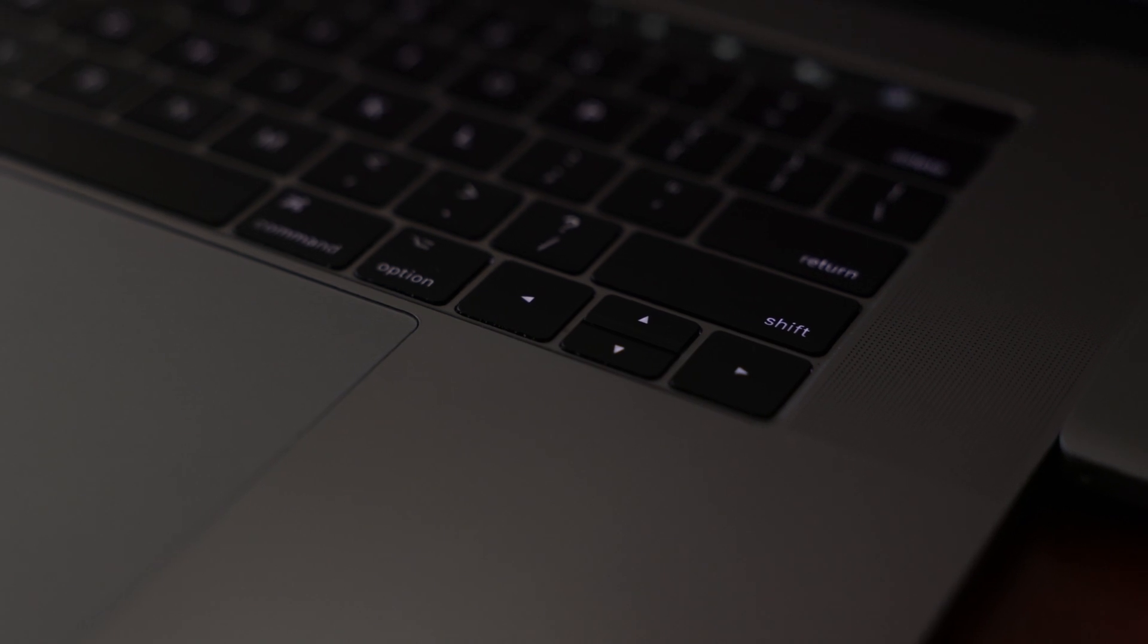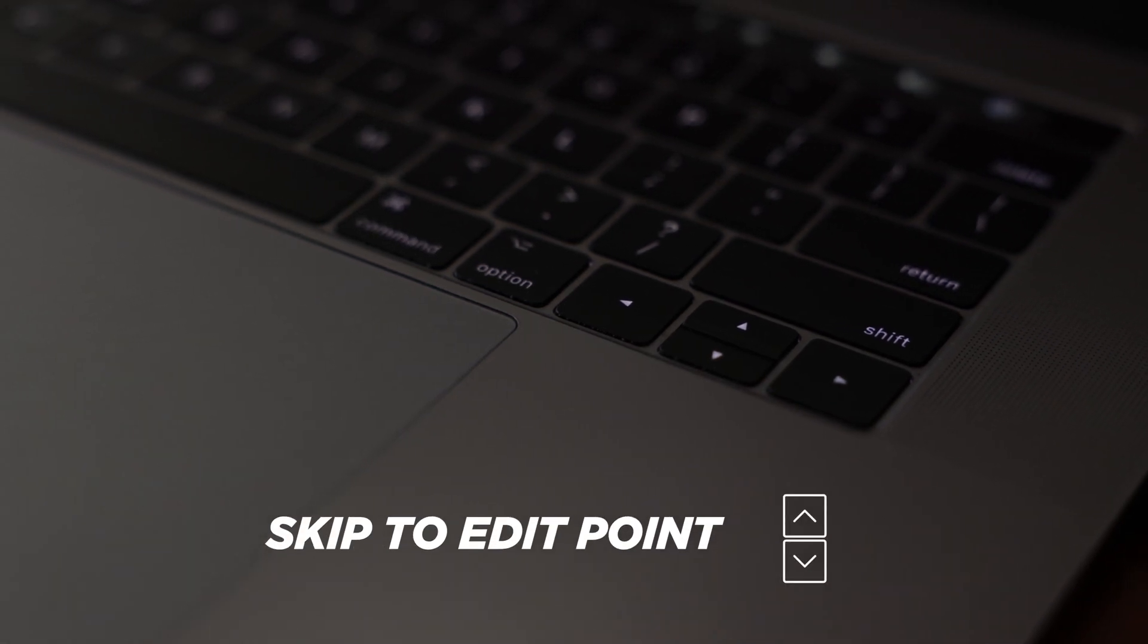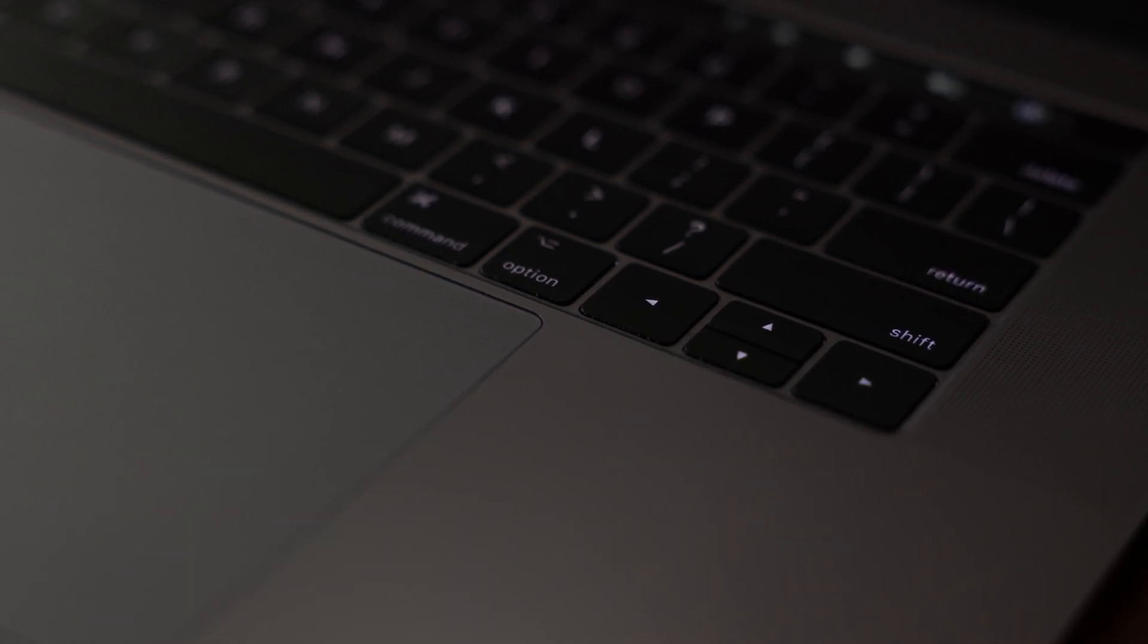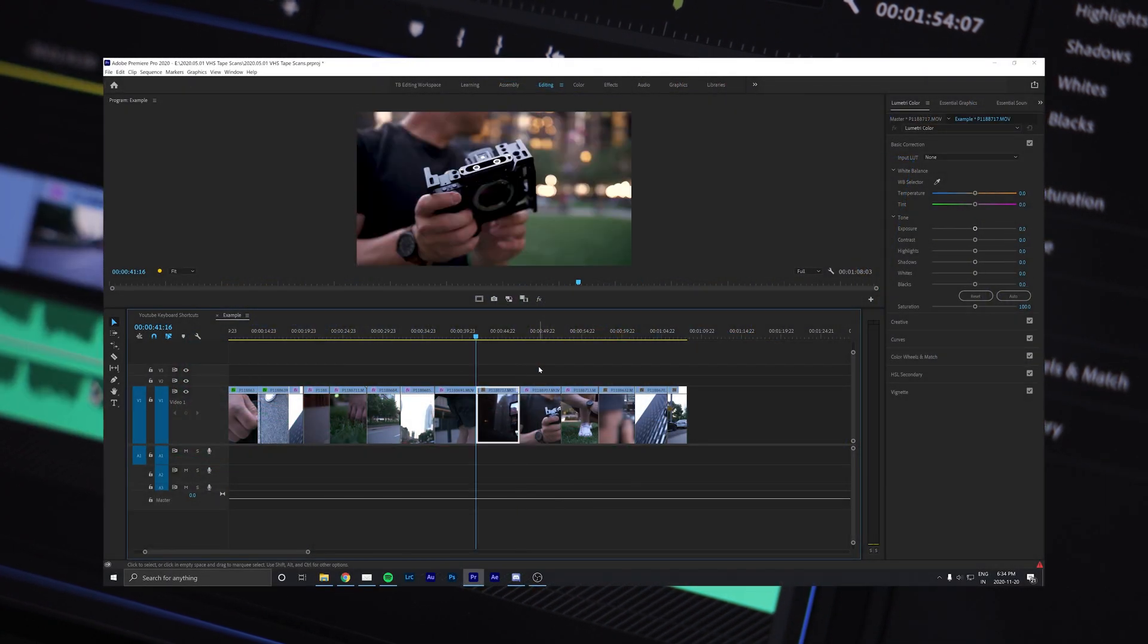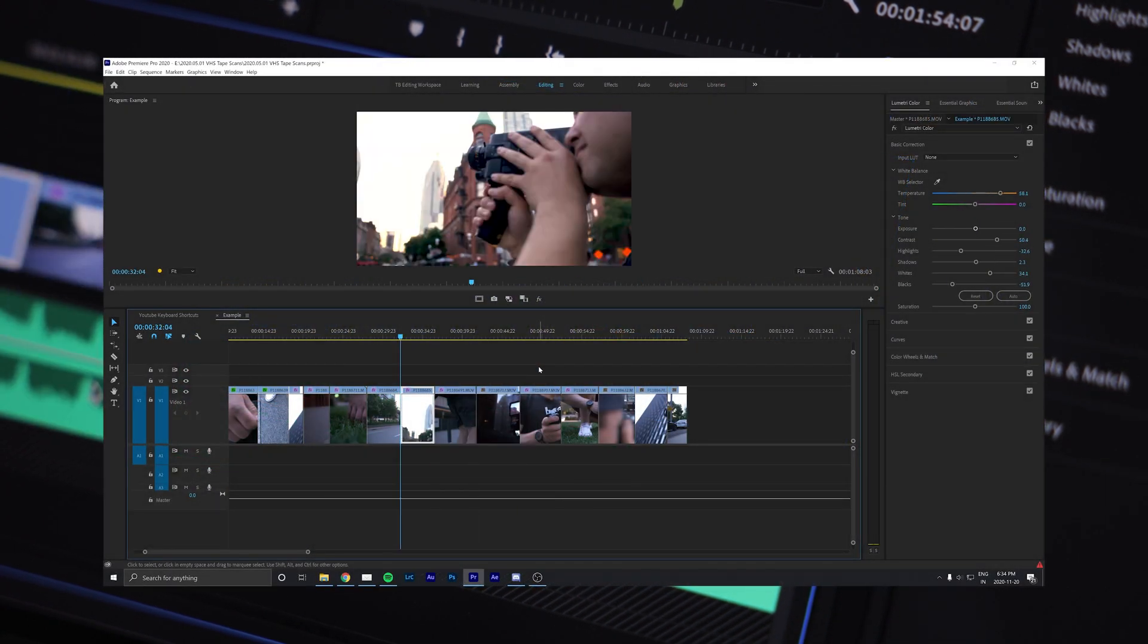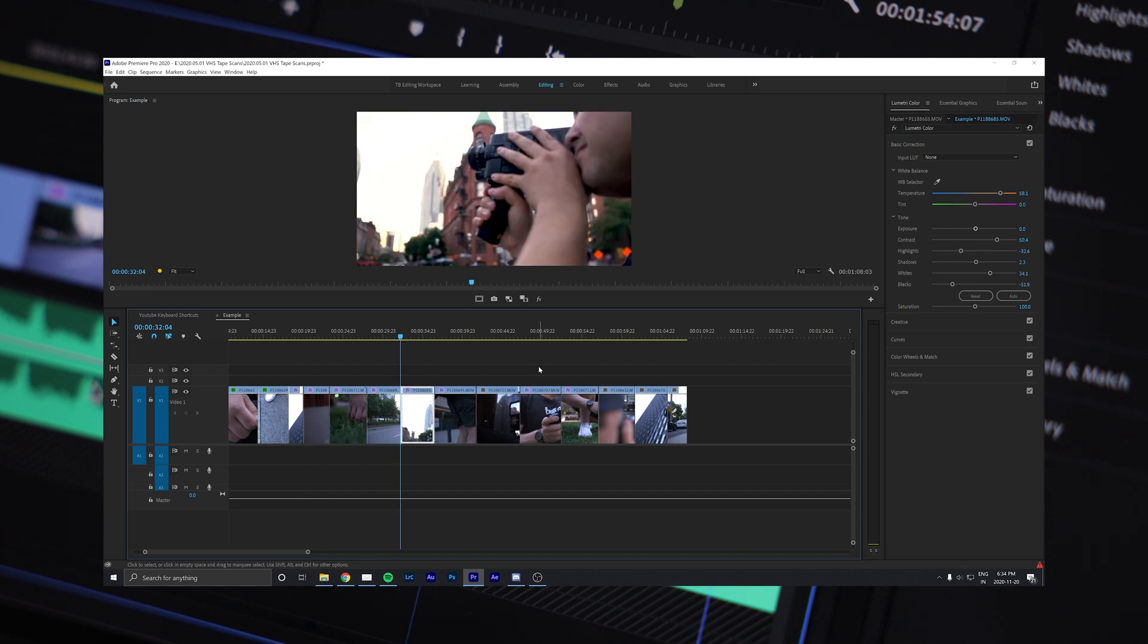Number four comes in handy when needing to jump between edit points, and that is by using the up and down arrow keys on your keyboard. This will allow you to quickly scan through your project and snap to each cut.